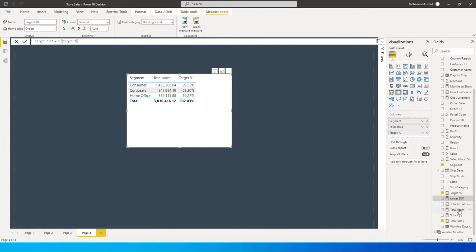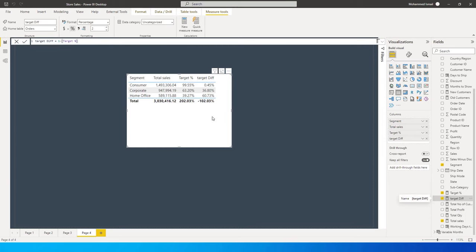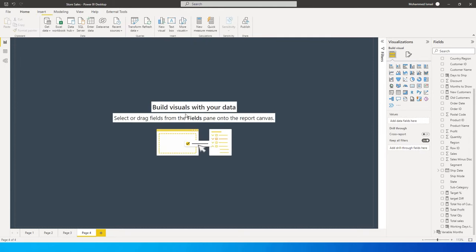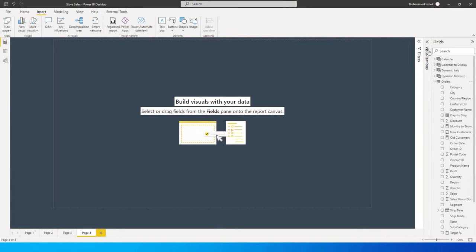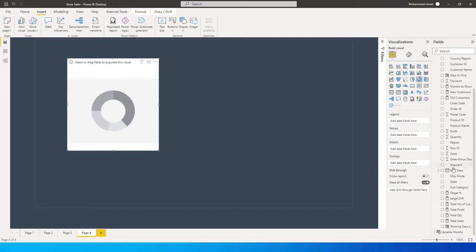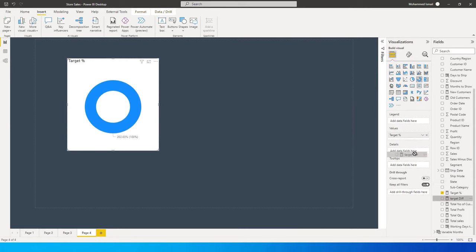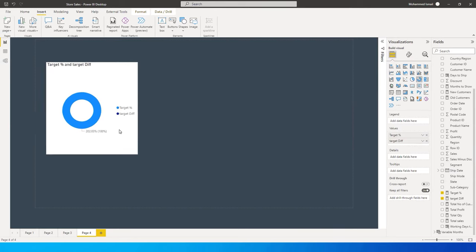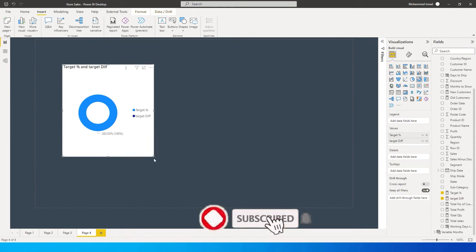I'll bring in the new Target Difference measure and quickly change it to percentage so we can see the difference values. Now let's go ahead and start creating our donut charts. I'll go to the visualization pane, add a donut chart, and bring in Target Percentage and Target Difference.